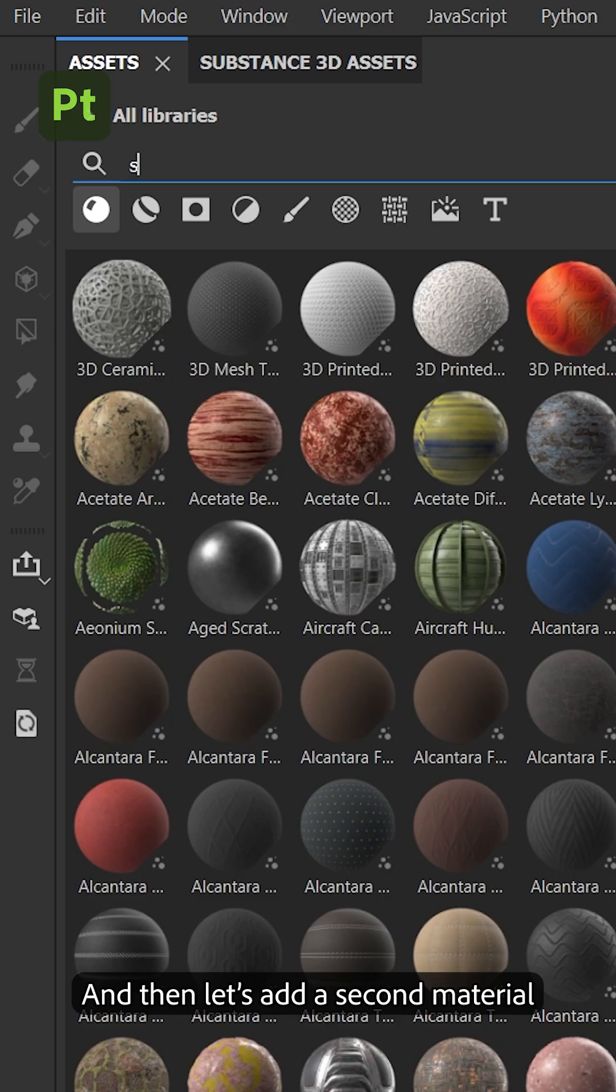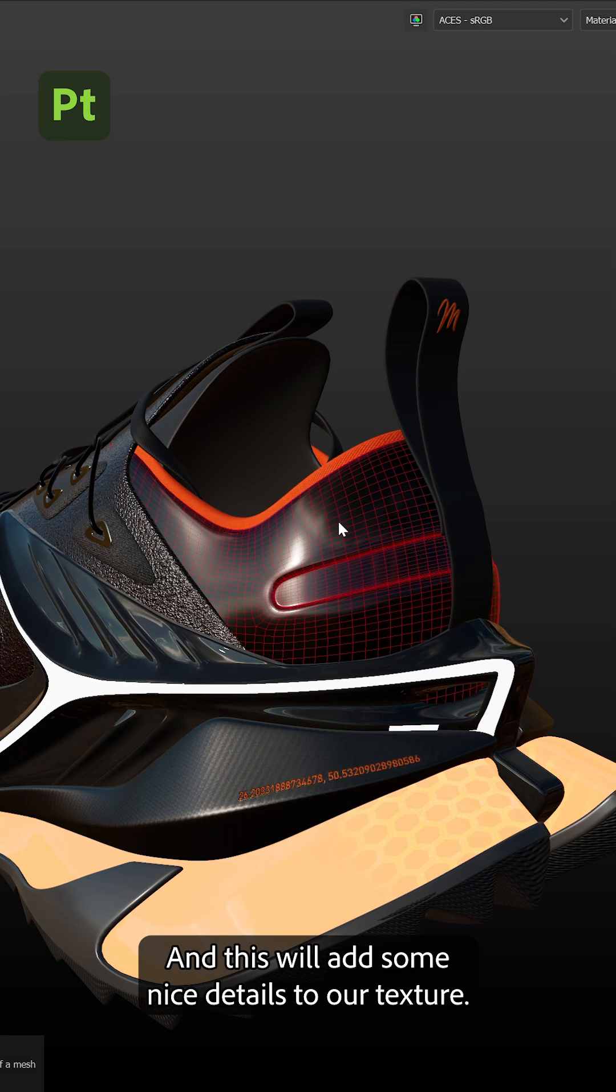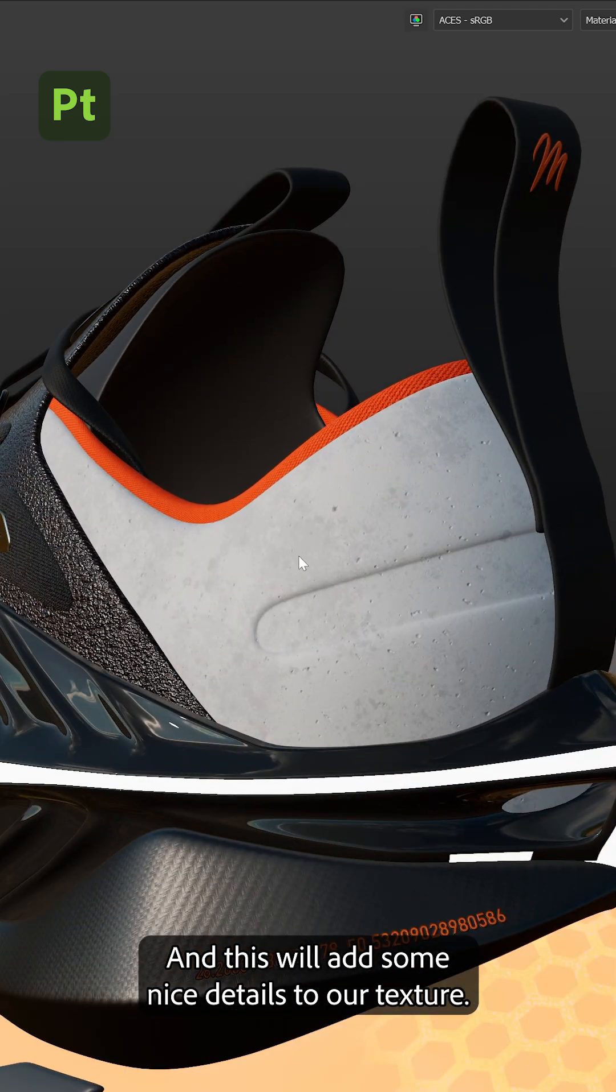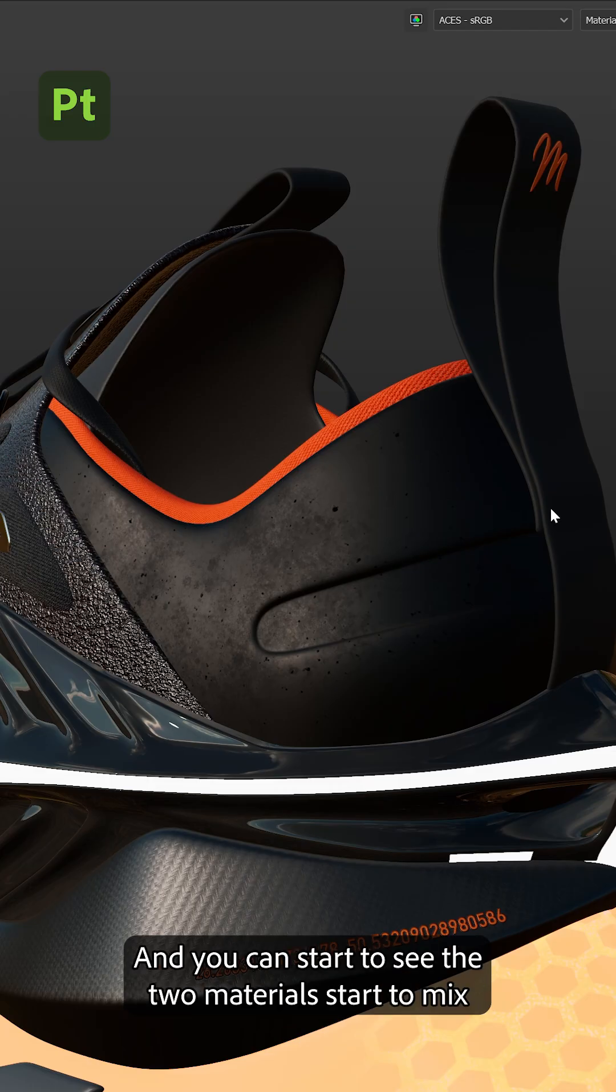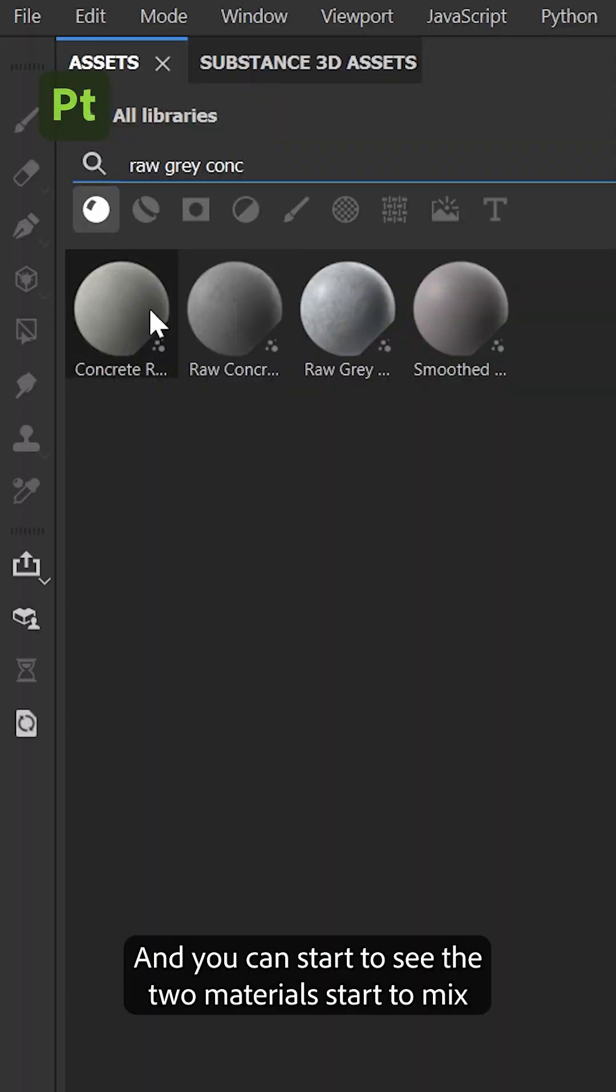And then let's add a second material, a spotted concrete material and this will add some nice details to our texture. And I will set the blending mode to multiply and you can see the two materials start to mix.